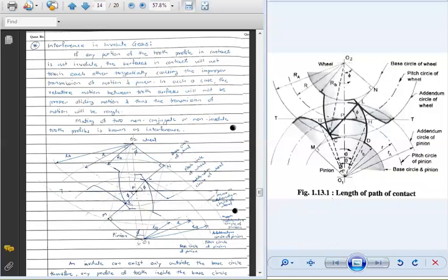For this, you need to understand this particular diagram, which is the length of path of contact diagram that we had drawn in the previous lecture. We will see again the different aspects of this diagram. Basically we are having two different gears which are in mesh with each other. This is gear 1, which can be called as a pinion, and this is gear 2, which can be called as a gear wheel.